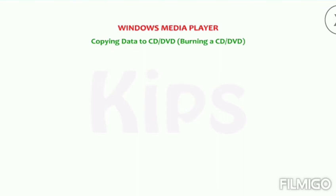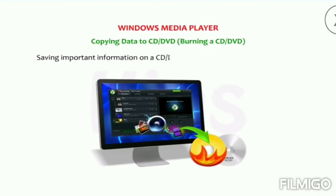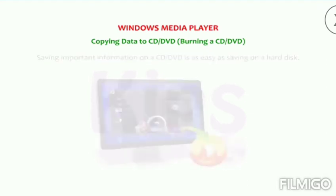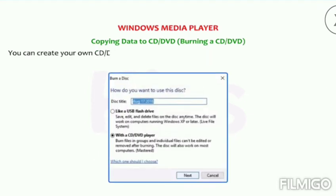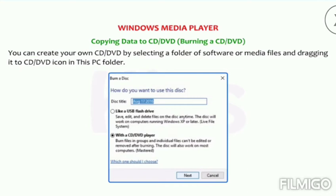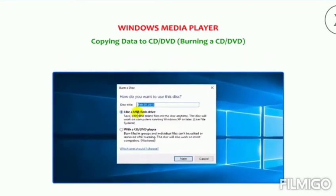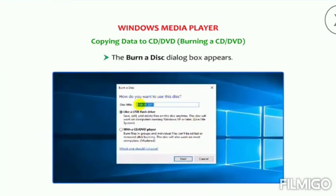Copying data to CD or DVD — burning a CD or DVD. Saving important information on a CD or DVD is as easy as saving on a hard disk. You can create your own CD or DVD by selecting a folder of software or media files and dragging it to the CD or DVD icon in This PC folder. Insert a blank CD or DVD in the CD or DVD drive of your computer — the Burn a Disk dialog box appears.